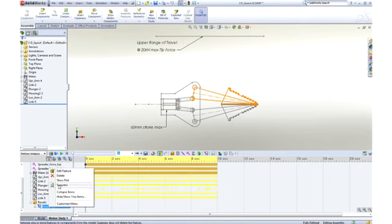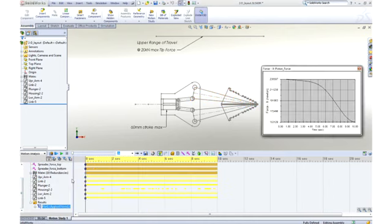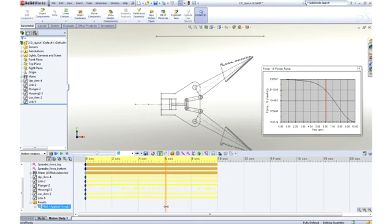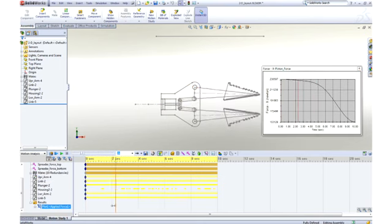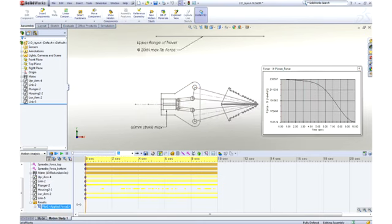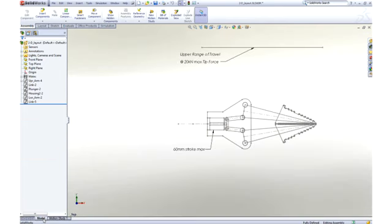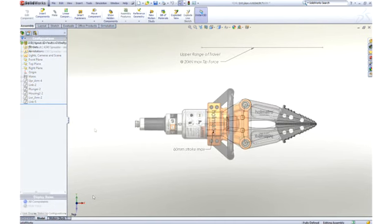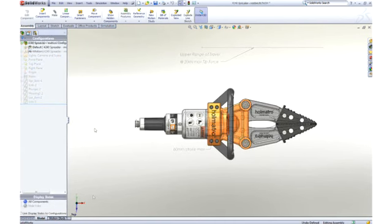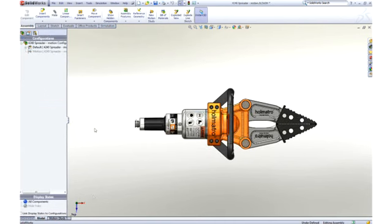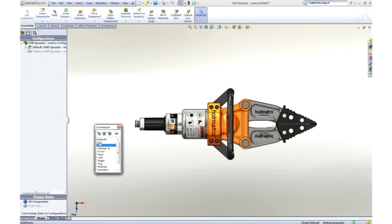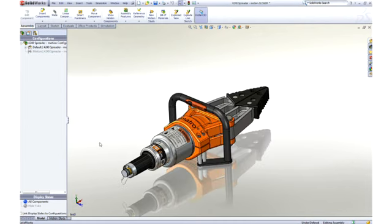With SOLIDWORKS Motion, we can easily test our design during the early stages of development to aid in sizing parts, bearings, motors, and actuators to ensure they meet our design goals. As we go through and refine our design, we can continue to use motion to validate the function.